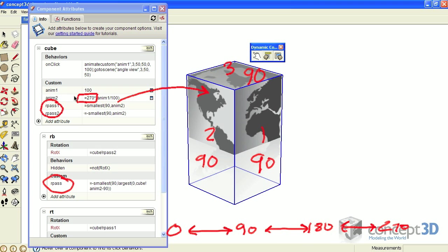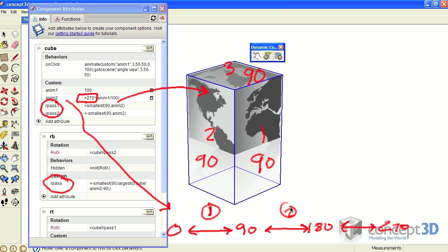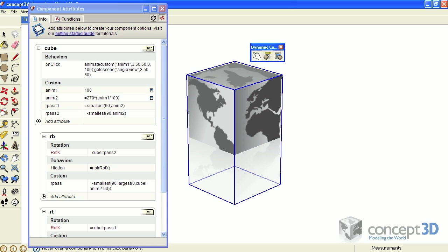As the anim two value is between 0 and 90, the first sequence is happening. As it's between 90 and 180, the second sequence happens. And the final sequence happens as the value is between 180 and 270.